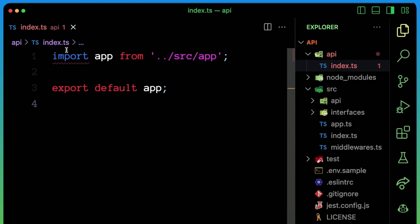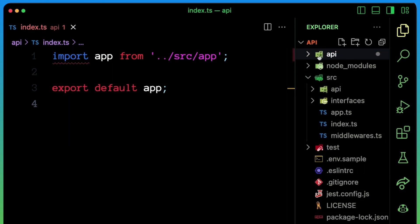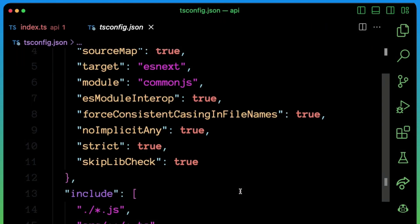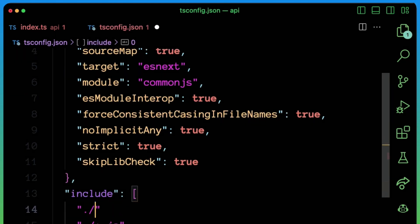So TypeScript will complain about this file if you haven't set up your TS config yet. So if you are using TypeScript, you're going to need to tell it about the API folder. So in your TS config, be sure to include the API folder like this.